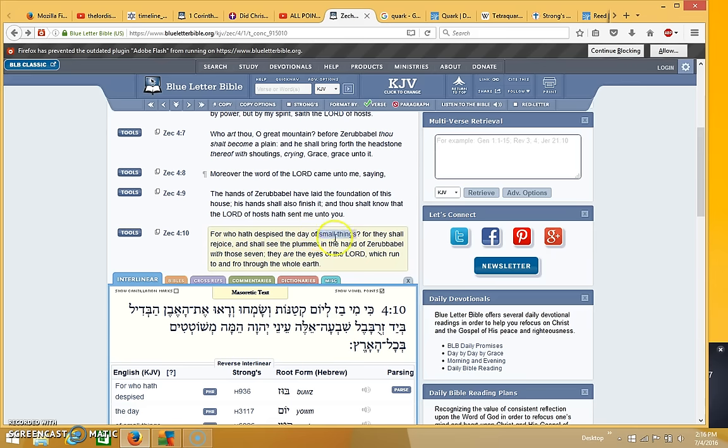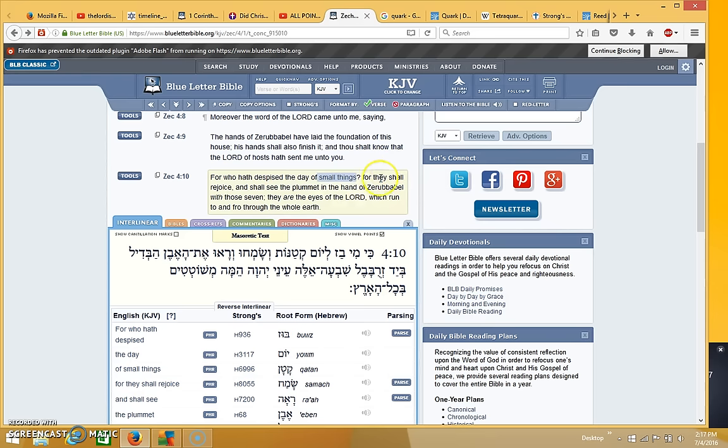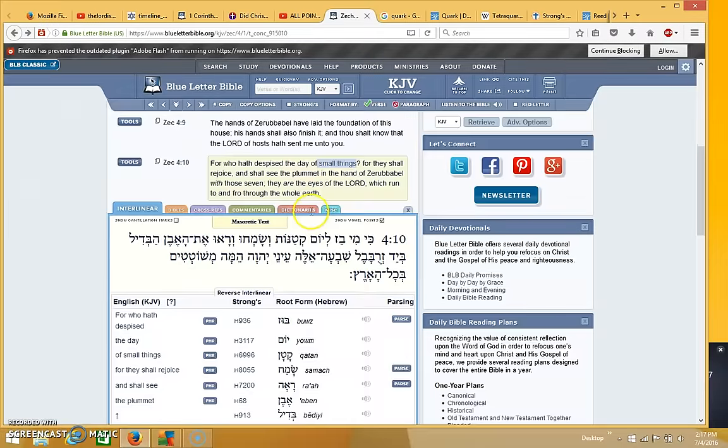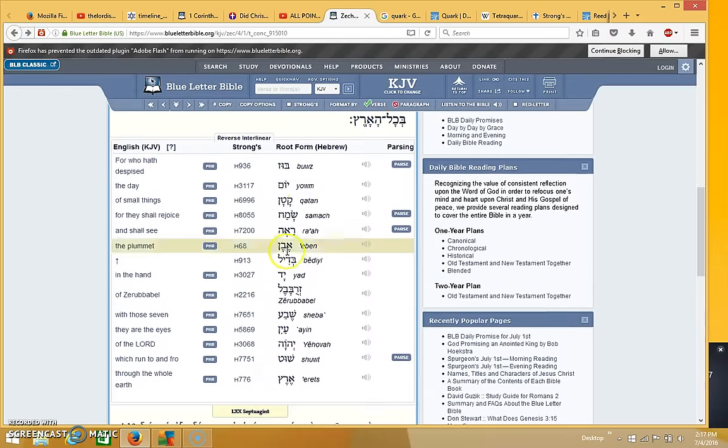Okay, the atom is the smallest particle. For they shall rejoice and shall see the plummet in the hand of Zerubbabel. With those seven, they are the eyes of the Lord which run to and fro through the whole earth.